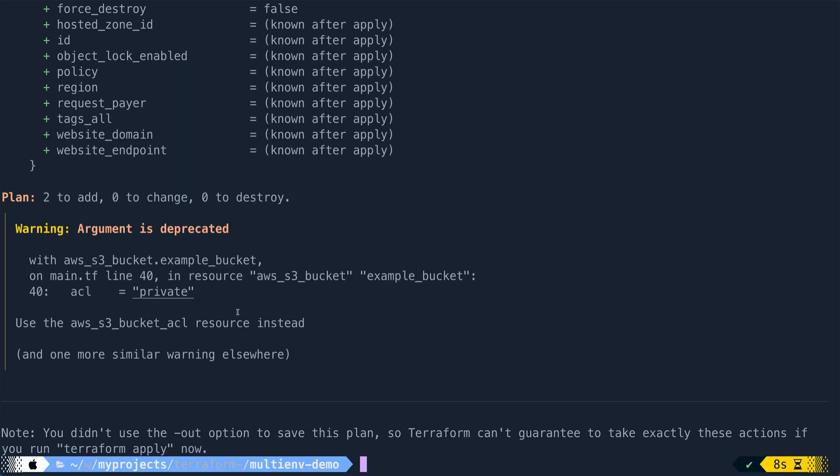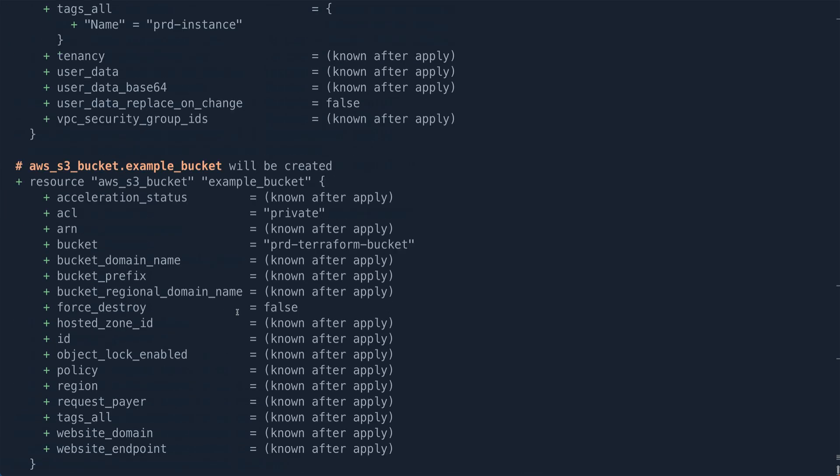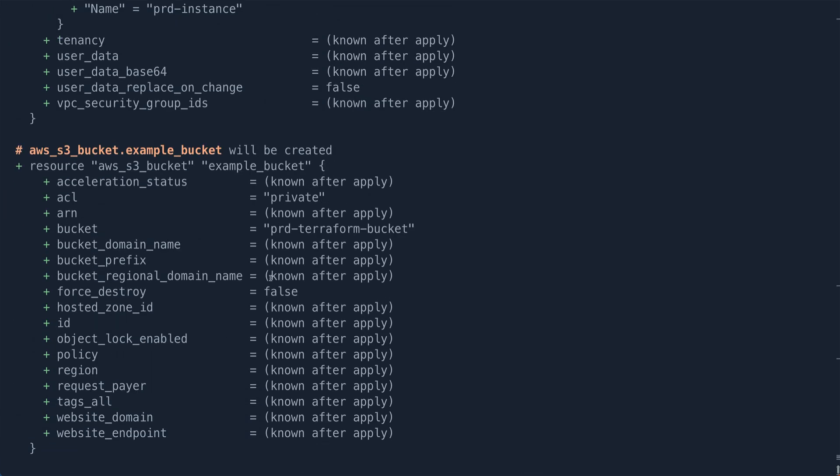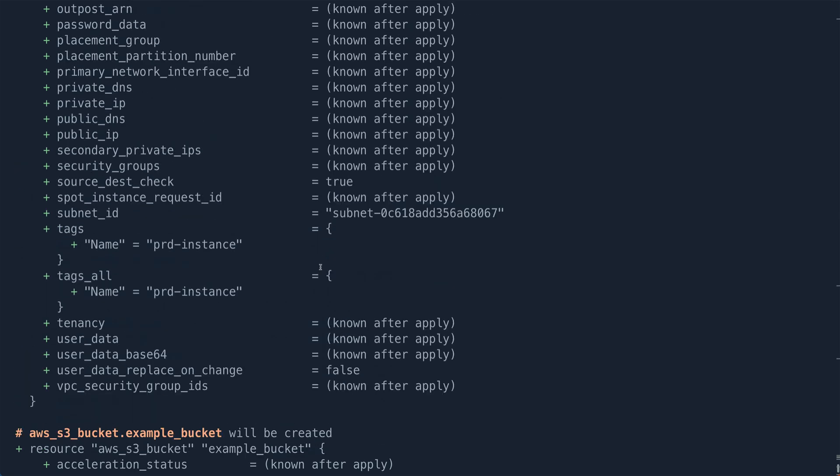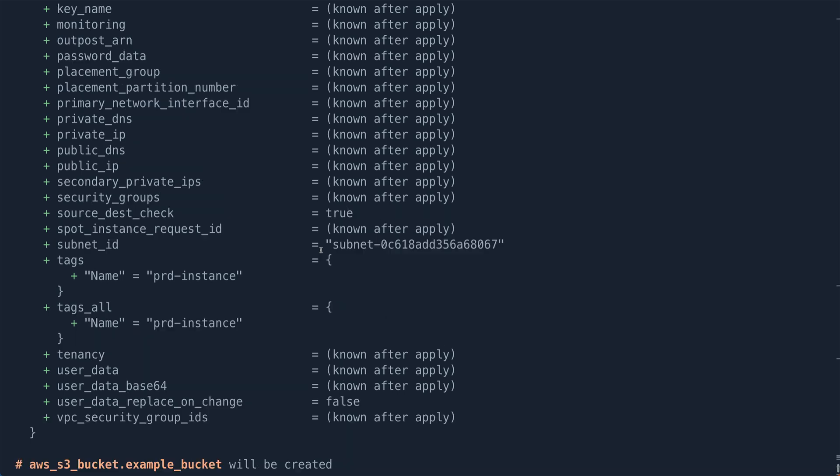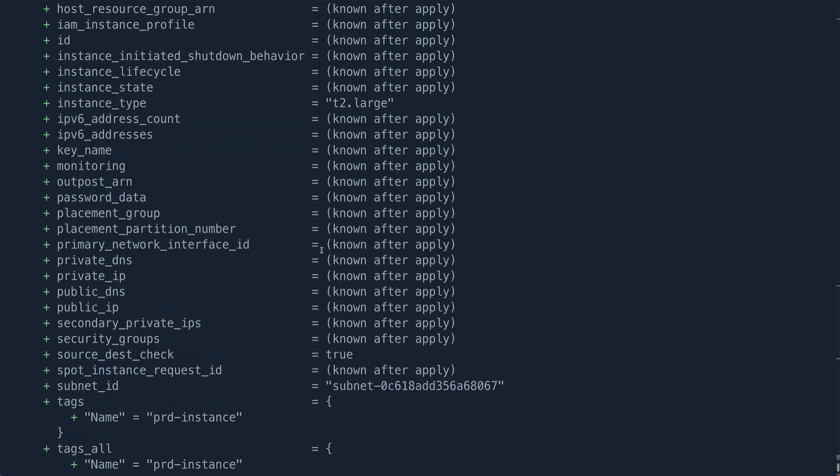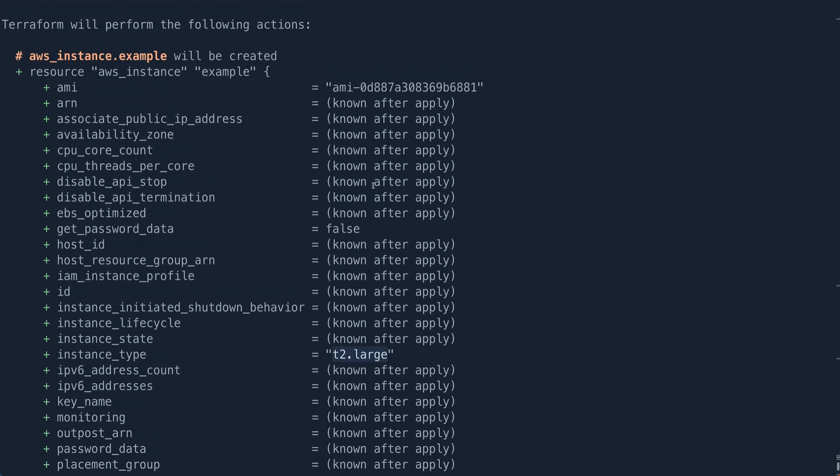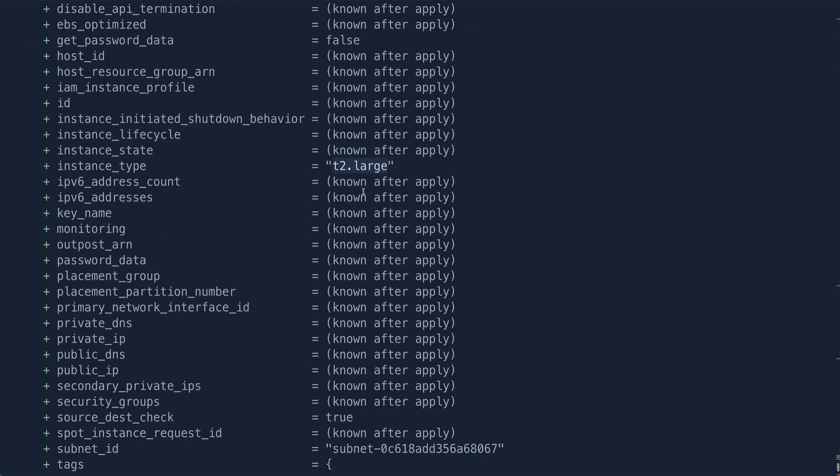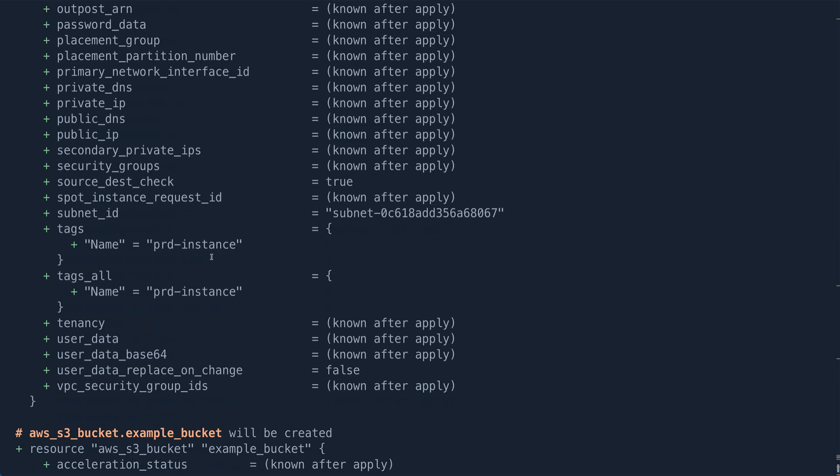All right. Plan is complete. So now look at those three resources. So bucket name has changed to prod-terraform-bucket. Instance type has changed to t2.large. And tag has changed to prod-instance.